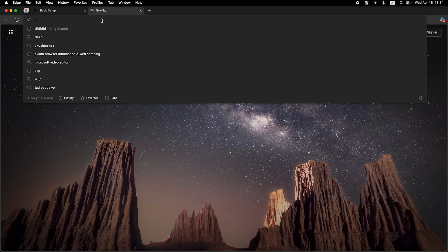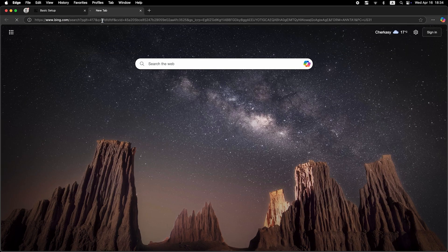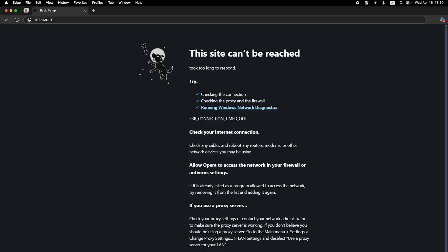Now check again if the internet is working. Just try googling something.